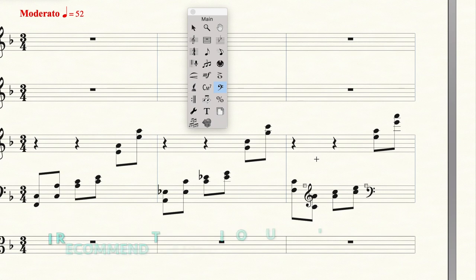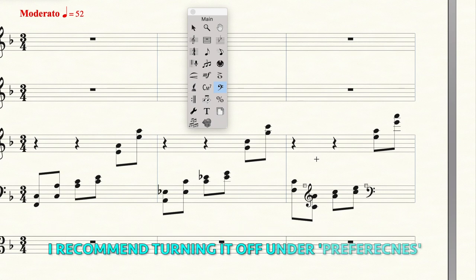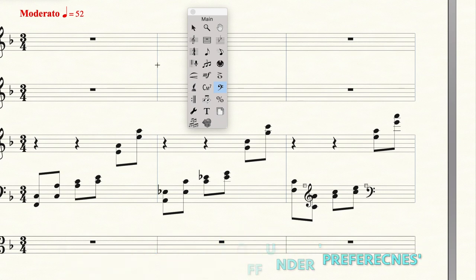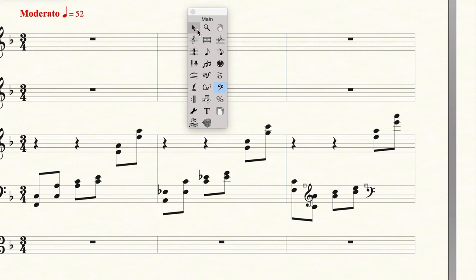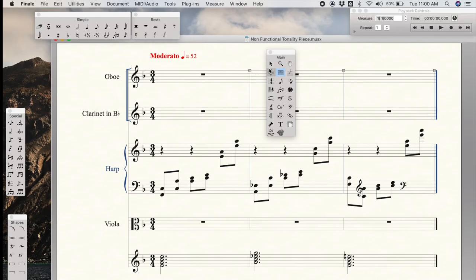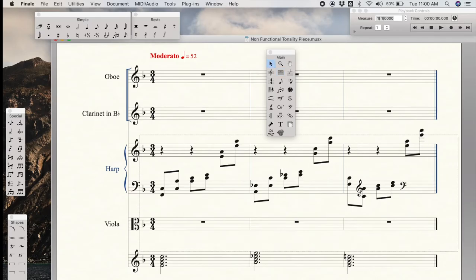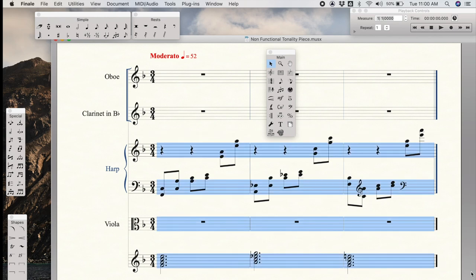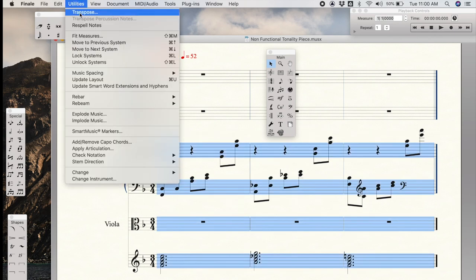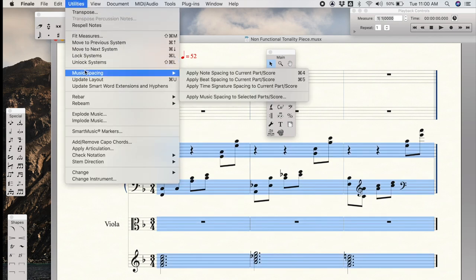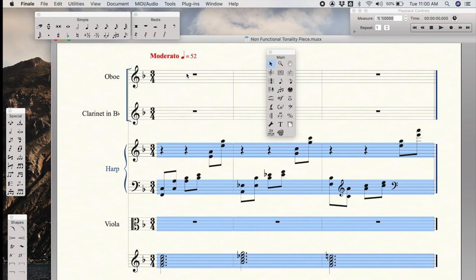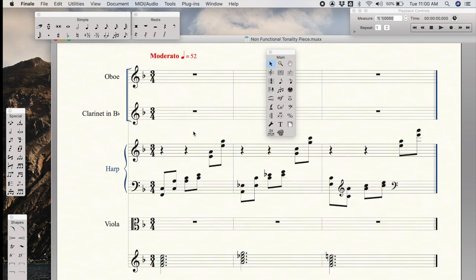Some of you will have automatic spacing turned on in Finale. I like to do it a little bit later, but just to show you how it works, I'm going to use the selection tool. I'm going to highlight all of my material. And then under utilities, music spacing, apply note spacing. And that will make sure that none of the accidentals hit one another and so forth.